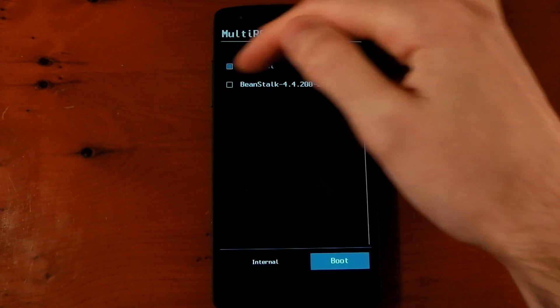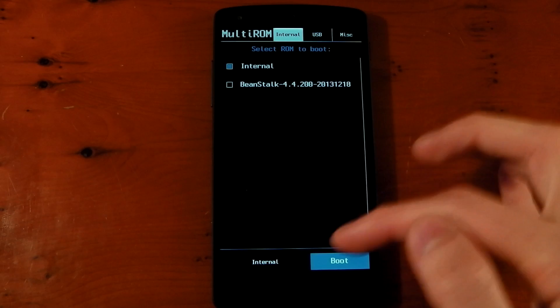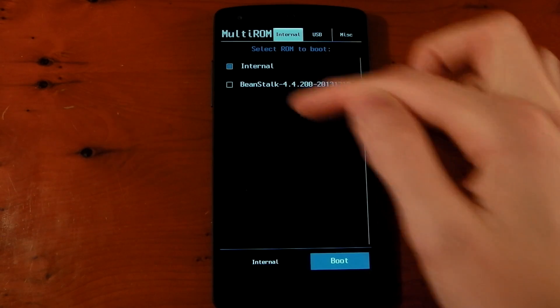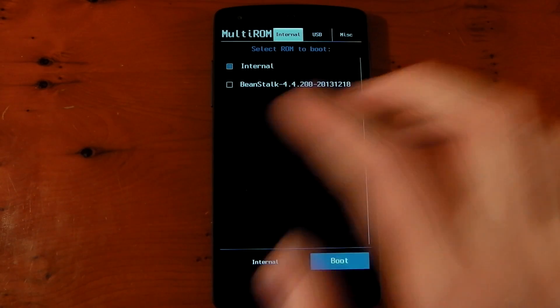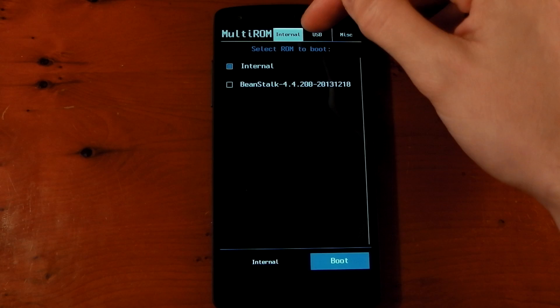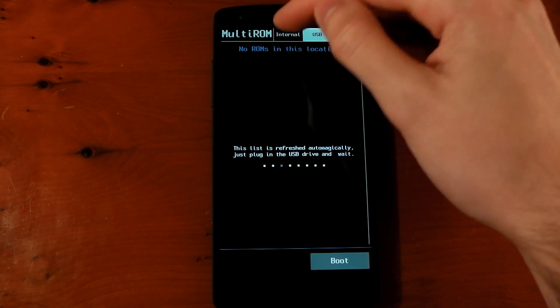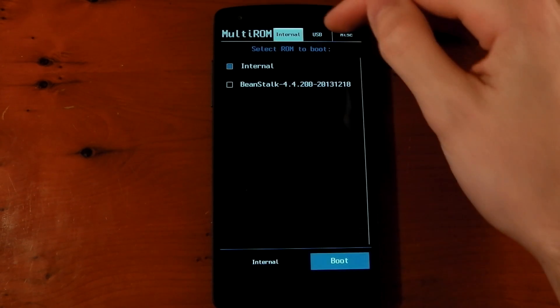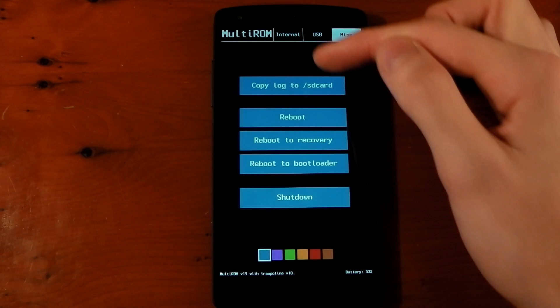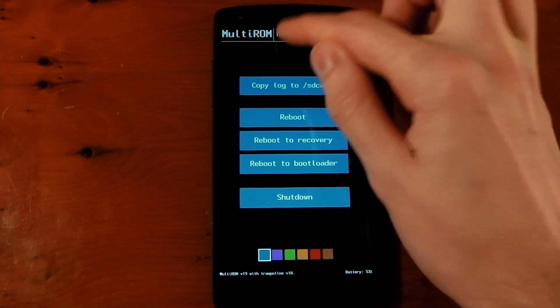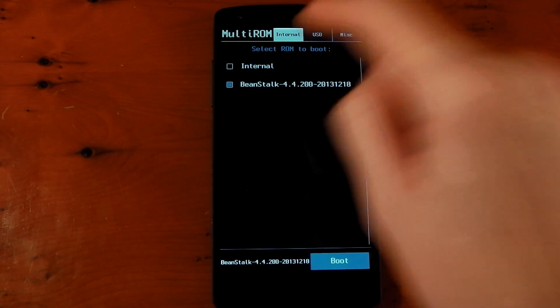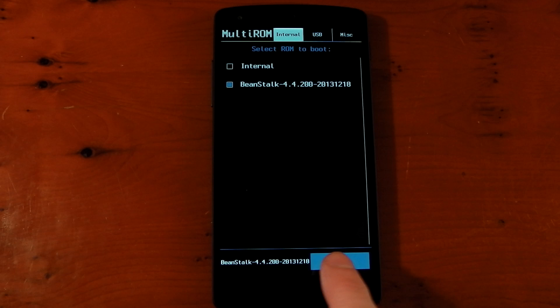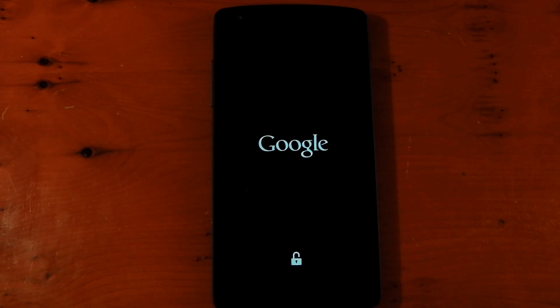So you've got your internal ROM, and then you've got Beanstalk. So you could have a list here of Cyanogen Mod, Cataclysm, all those other ones. And you can choose USB stick here if you have it booted from a USB stick. You've also got MISC as well. Reboot into recovery, copy log to SD card. But we want to boot Beanstalk, so we'll hit Beanstalk, hit boot. And boom, we should now be booting Beanstalk. So let's see what happens.